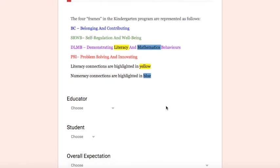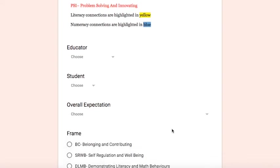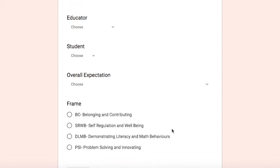We have also highlighted for you in yellow any expectations that link to literacy connections, as well blue for the numeracy connections. As you come down, you'll see how you would enter the form.